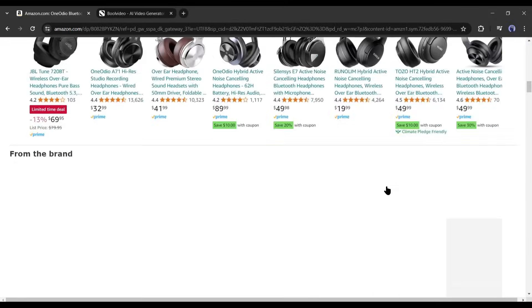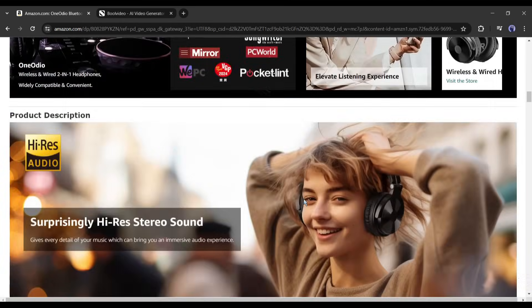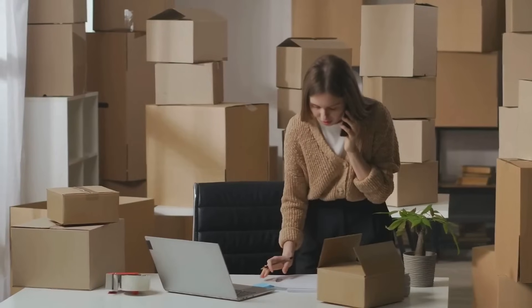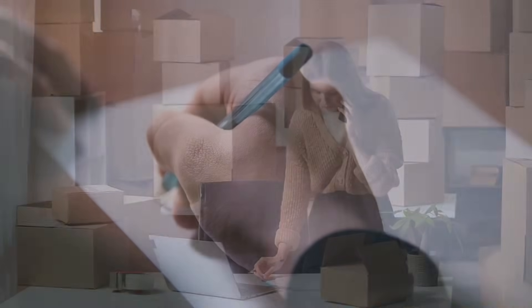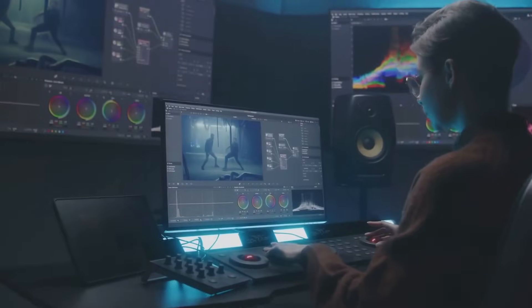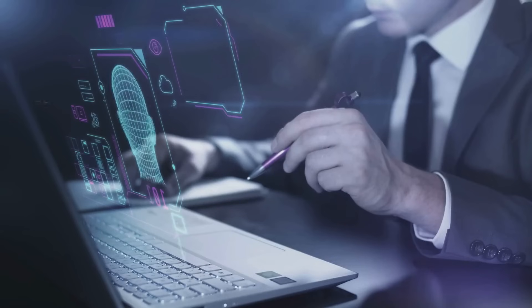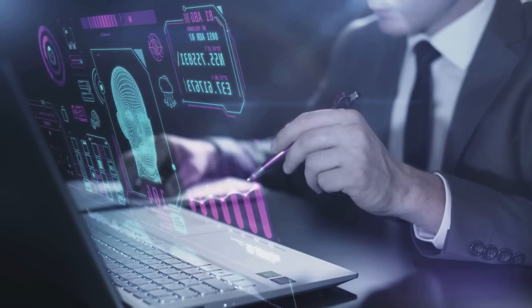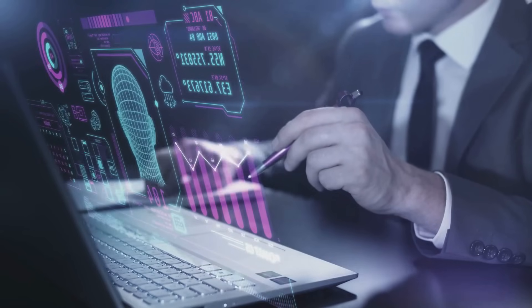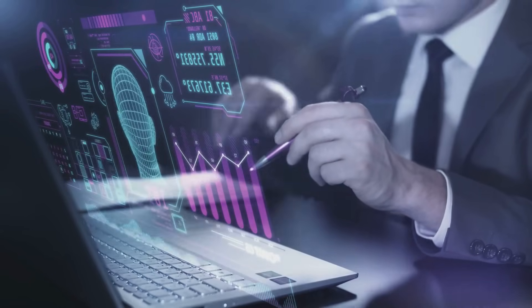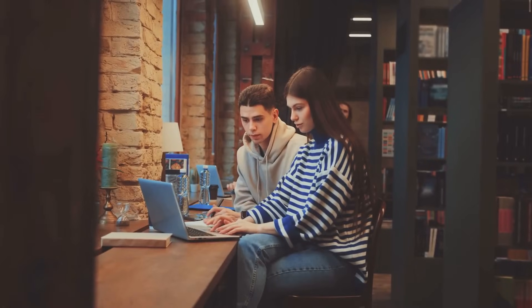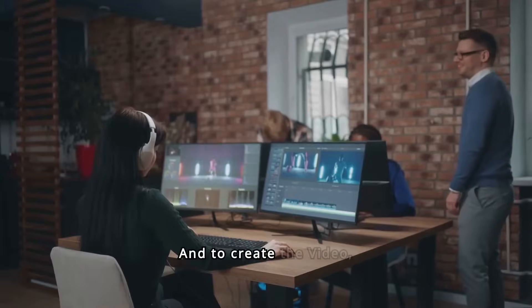All right, we got the product. Now it's time to make a video with it. There are two methods. You can research the product, write the script, shoot the video, collect related media, record the voiceover, and finally edit the video. And the second method is to take the help of AI to make the video in just a few clicks.